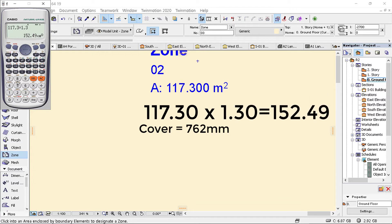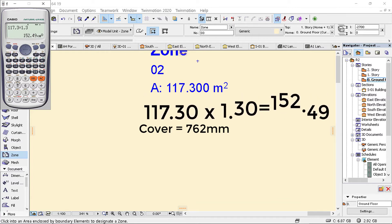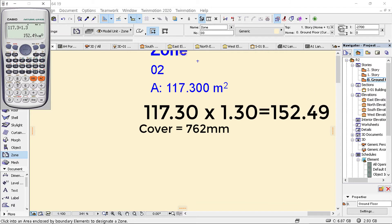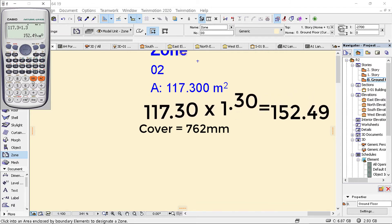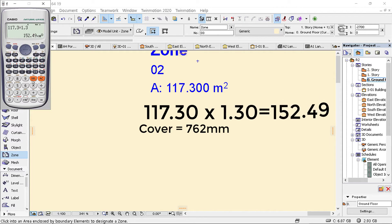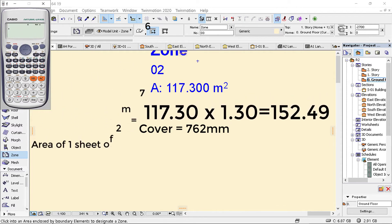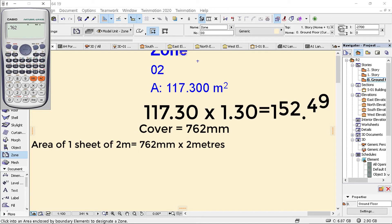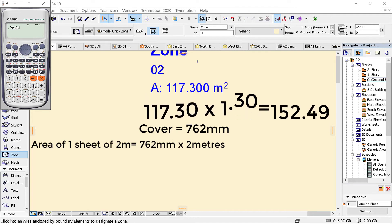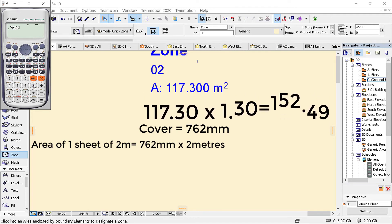This is 152.49. If I'm going to get the area of one sheet, which is 0.762, I'm going to multiply this one by, say, one of my sheets is two meters. I'm going to multiply that one by two.